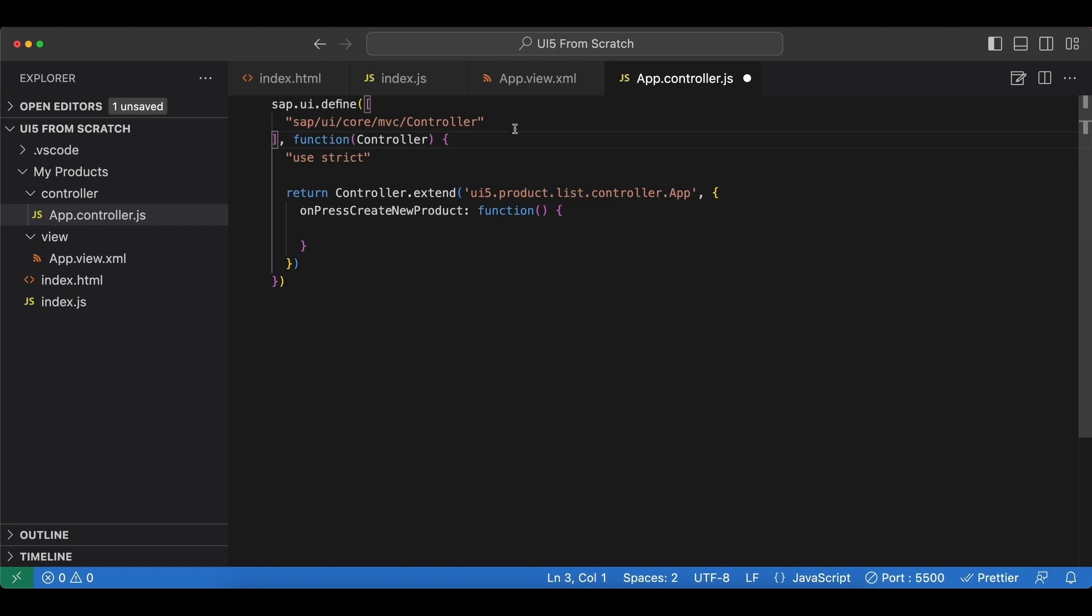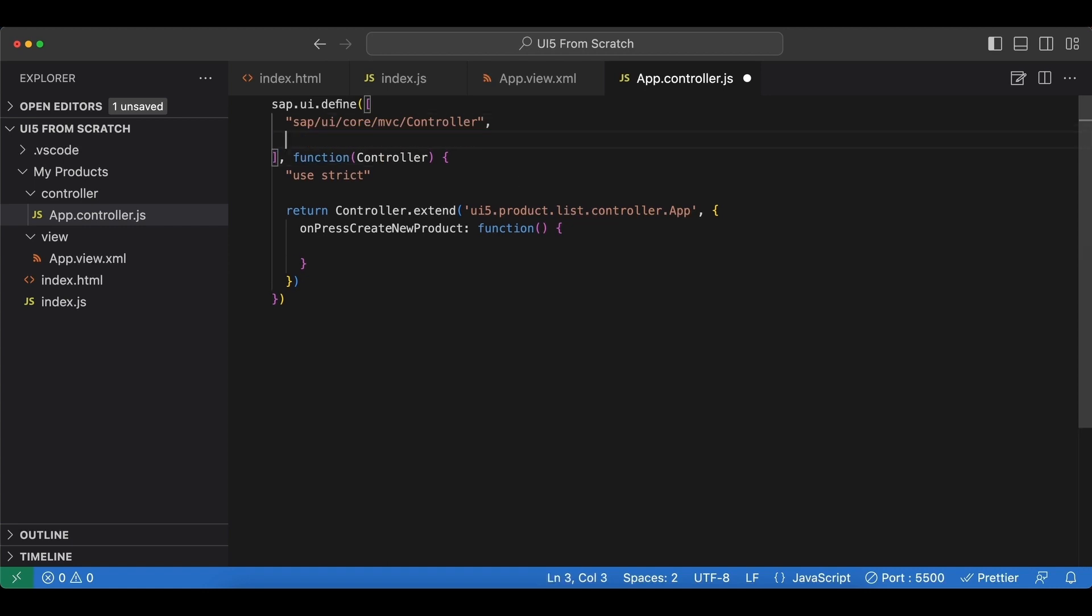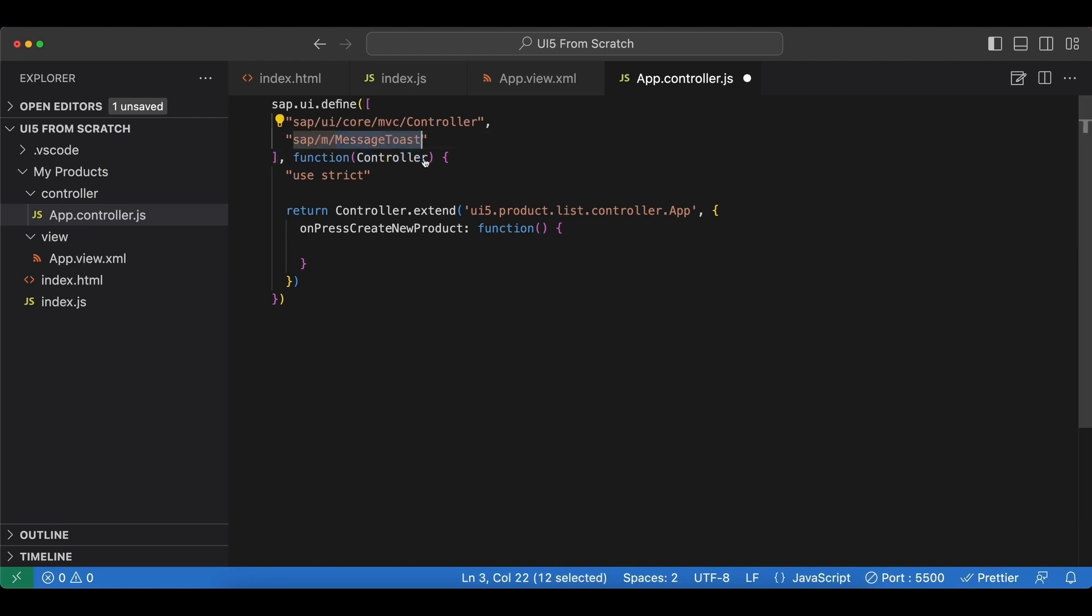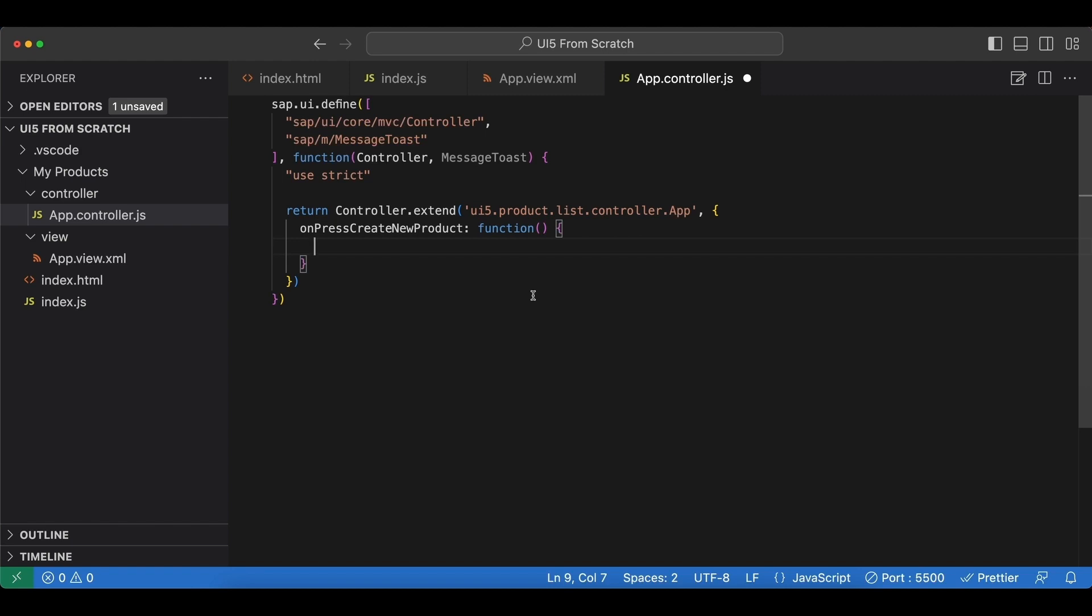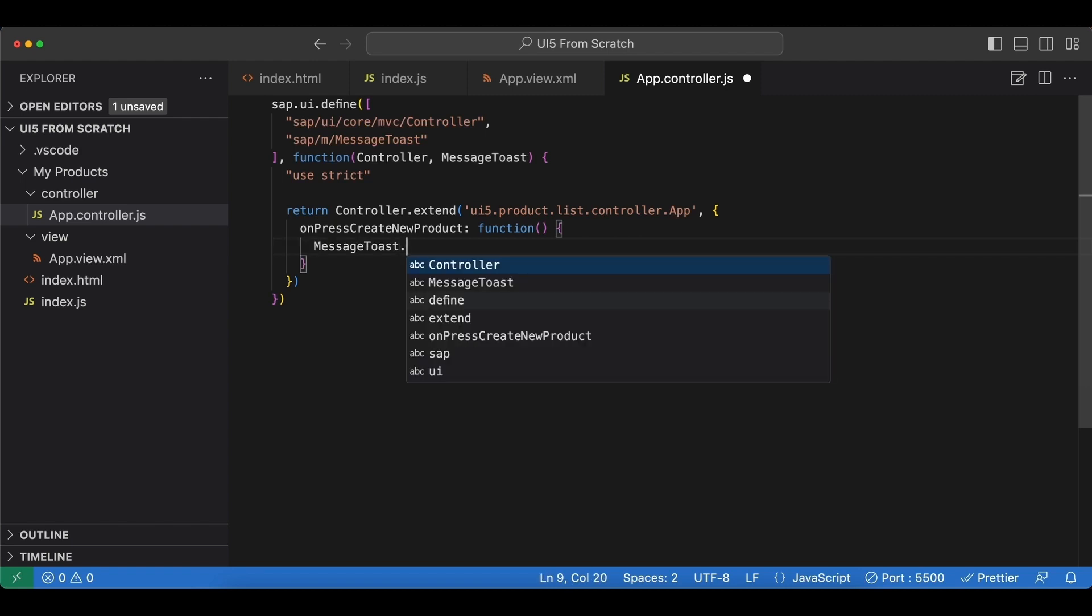To display a message, we are going to use another control named MessageToast. Let's also import that from the m library: sap.m.MessageToast, and add it as an argument to our callback function.